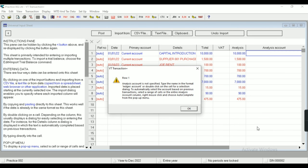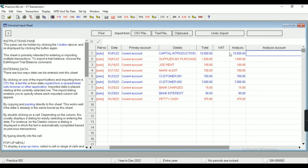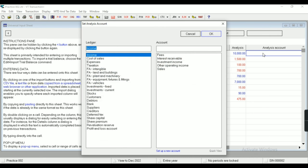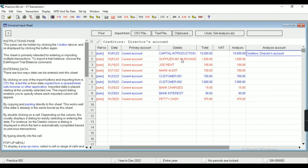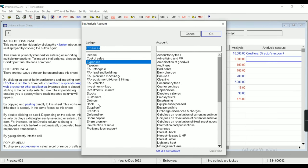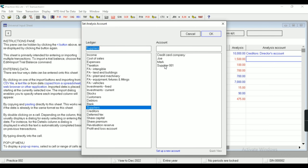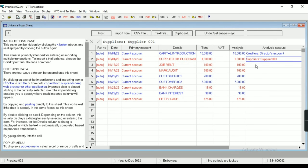I have to analyze all the accounts, and after the analysis I am able to post these transactions. For analysis I click here — my first entry is capital introduction. In the creditors ledger I can see Director's Account. Similarly, Supplier 001 is for purchase, so I have to map the account accordingly. In supplier I have 001. Similarly, Joy Rent — this is a rent expense.